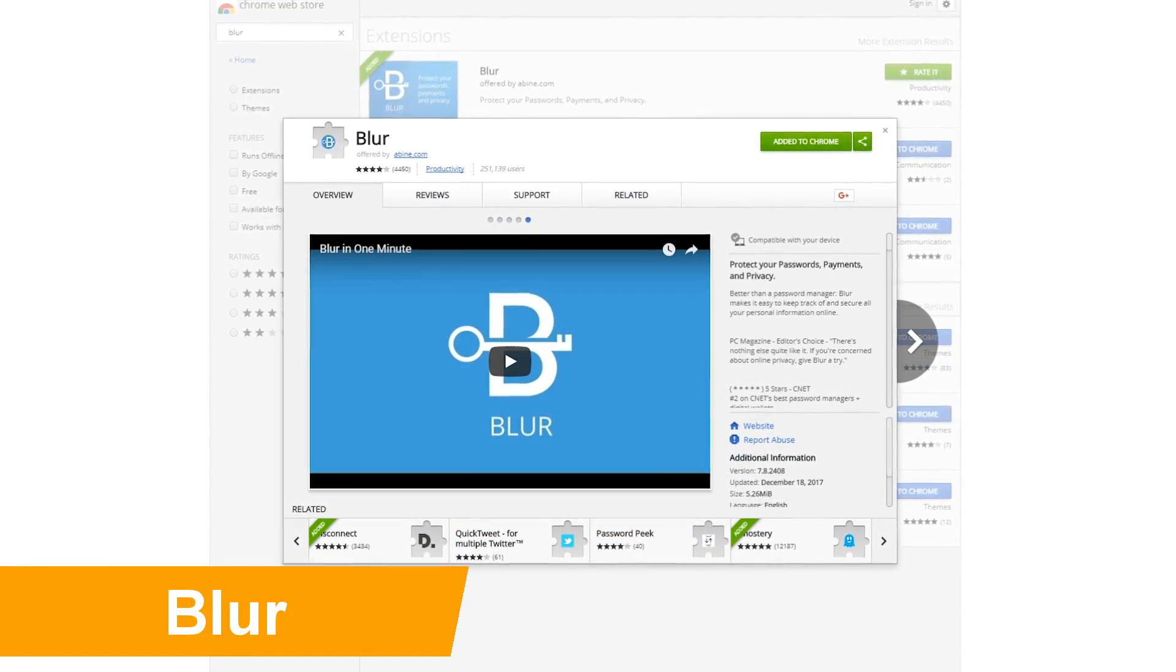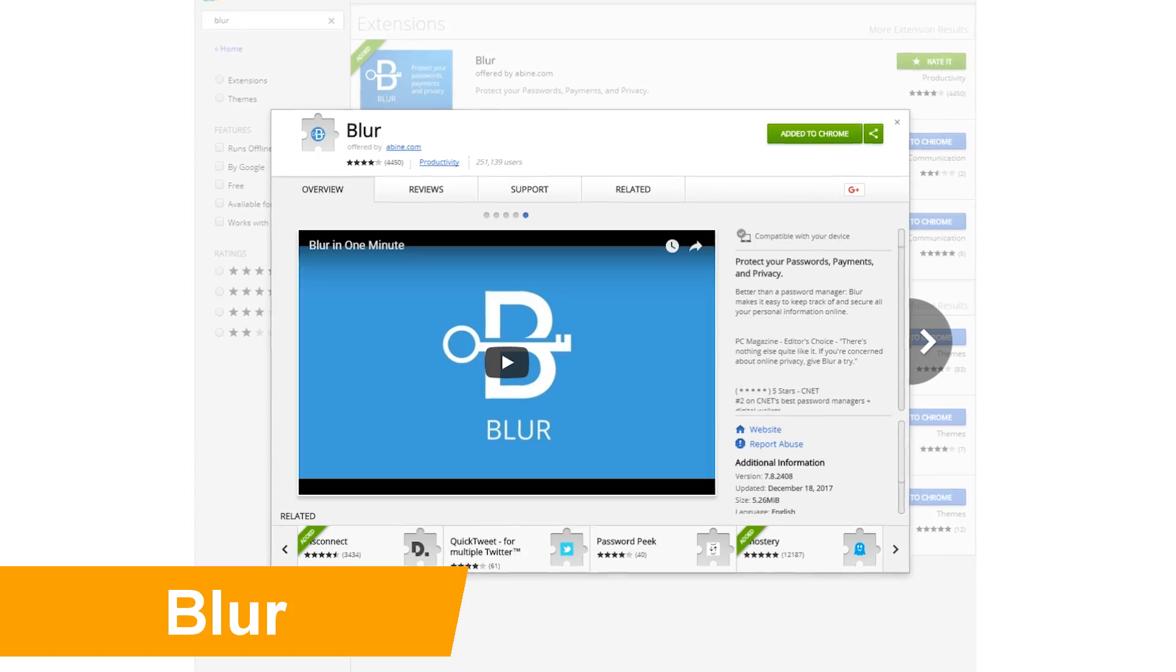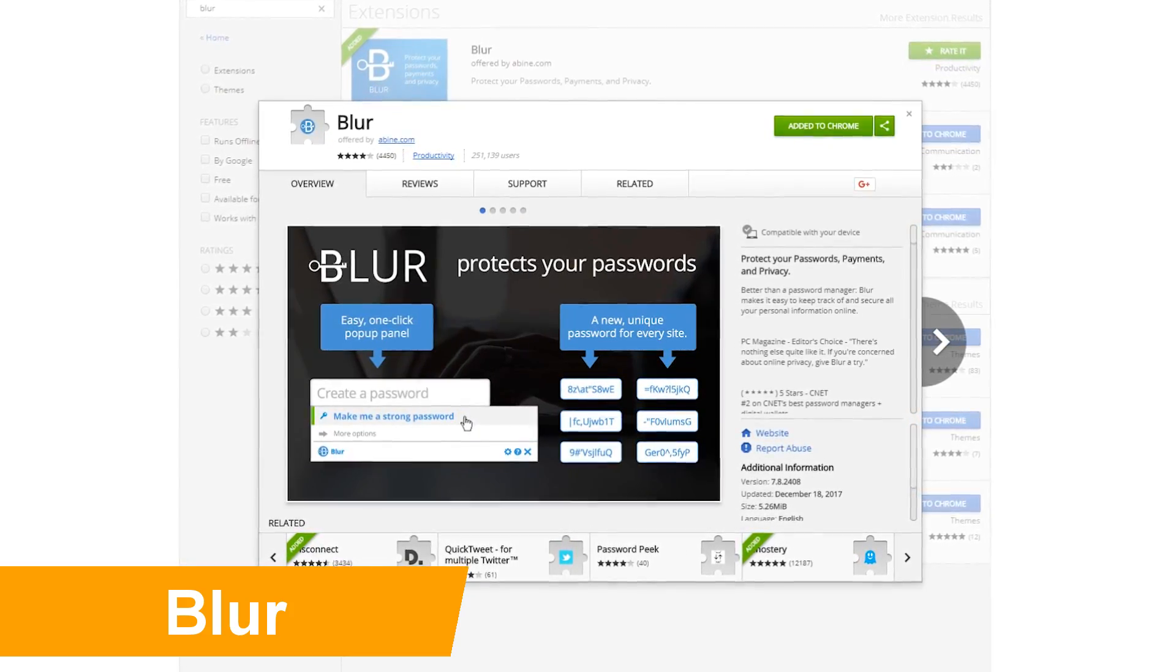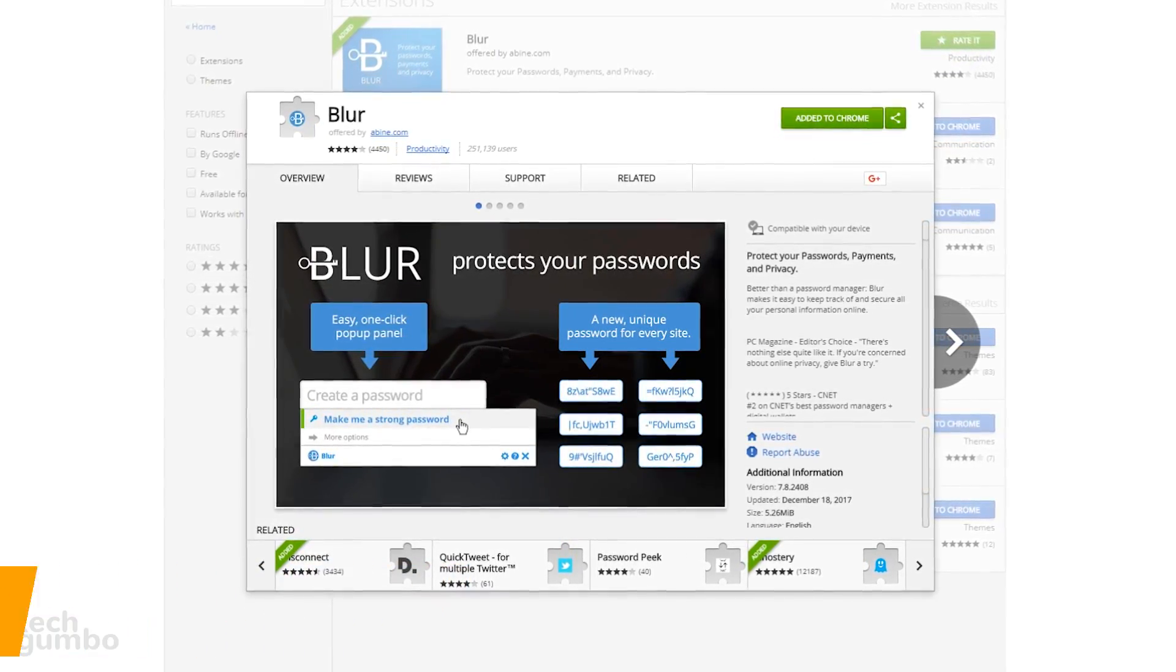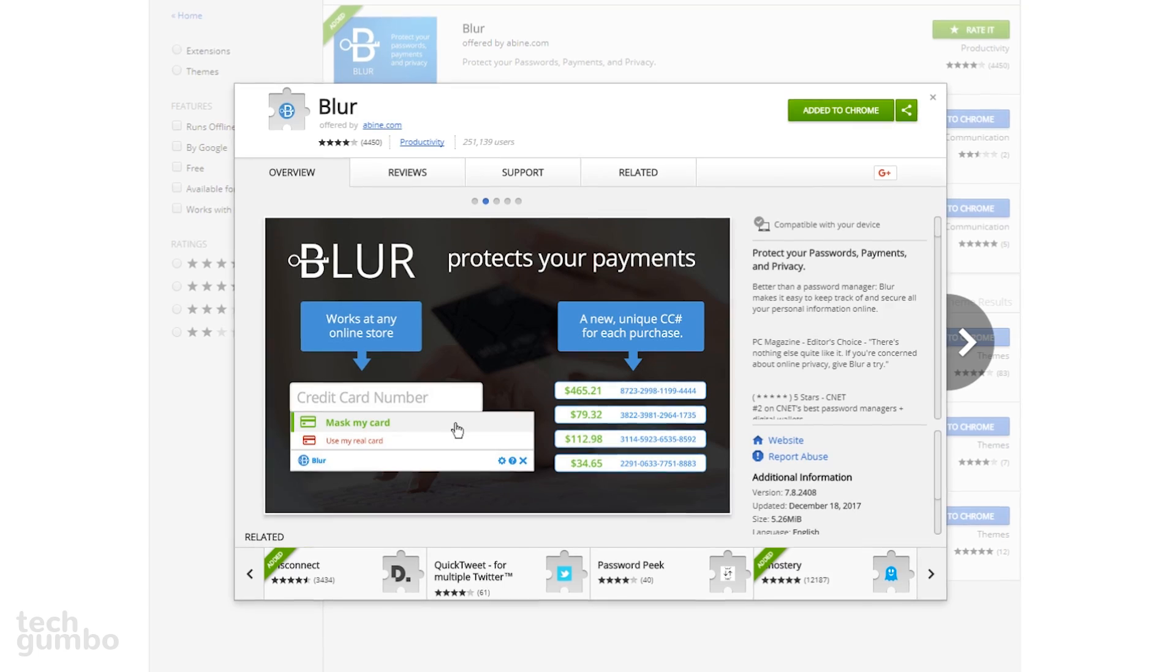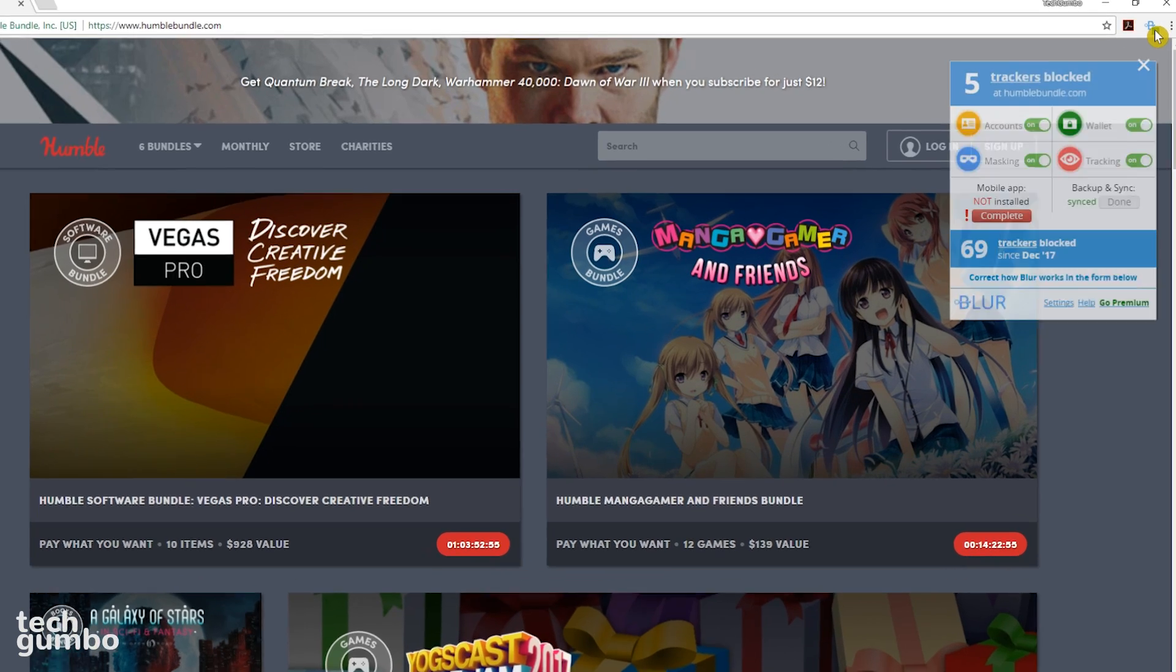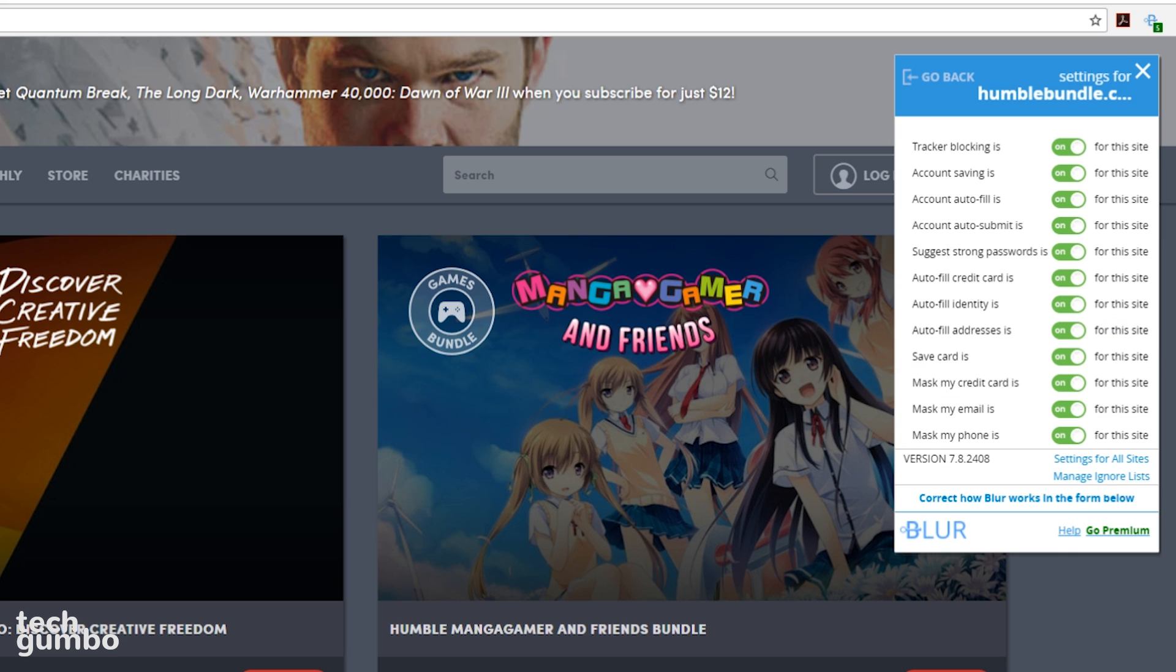Blur is the second password manager in this video. It protects your passwords and helps to mask your credit card information to make shopping online more secure. When you select the Blur icon, you'll notice that it also blocks trackers on websites too. Unlike Dashlane that I showed you earlier, it does not list all your accounts. Here at the bottom, if you select Settings, you have several options to turn on or off. On my normal account, I usually just leave them all turned on.